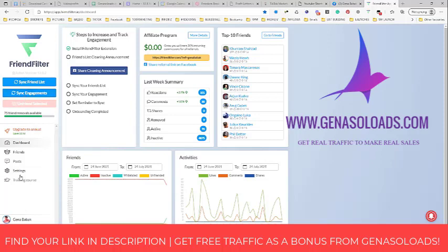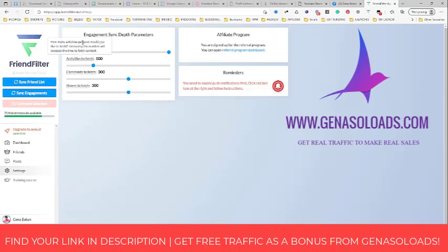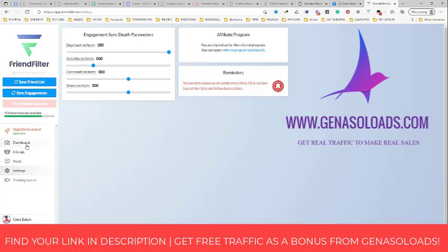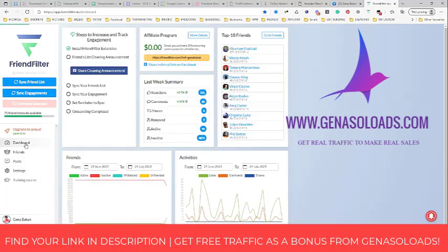When you go to settings, you will be able to allow a certain period for engagement synchronization. See the engagement sync depth parameters — I recommend you use 180 days, which is the maximum. I would like to have more, but at the moment this is the maximum. Just put it on maximum days back to fetch, and after that the Friend Filter software will do everything else automatically and on autopilot.